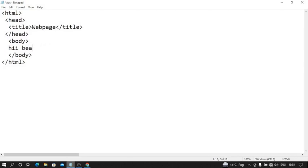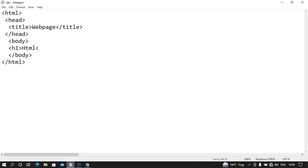Now we use the heading tag. Syntax of heading tag is this. Let's suppose I write HTML as my heading. Now heading close.